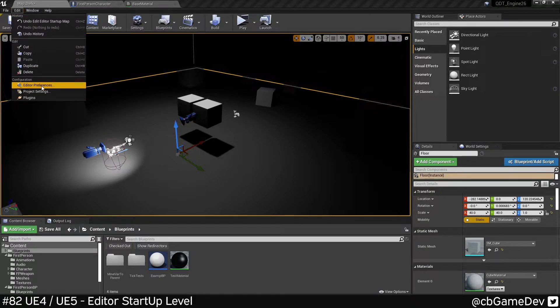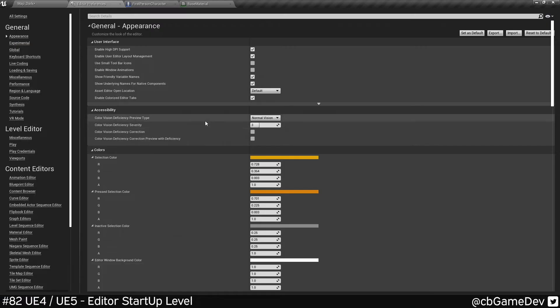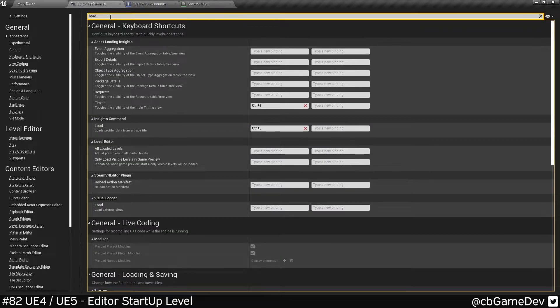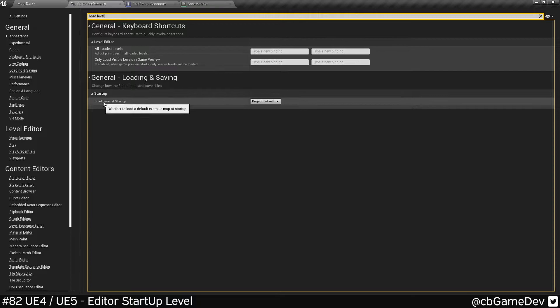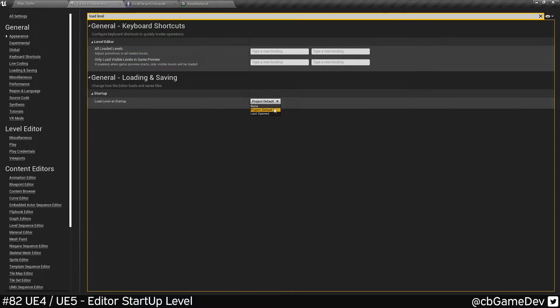This time we've got Editor Preferences. We come up to the top here and we search for Load Level at Startup and we've got this option here. Now we've got three different options. The two ones we're probably going to be looking for are Project Default, which is what we were just talking about in the Project Settings, and then Last Opened.